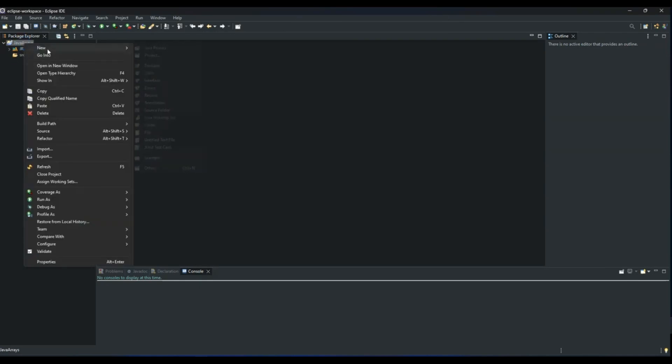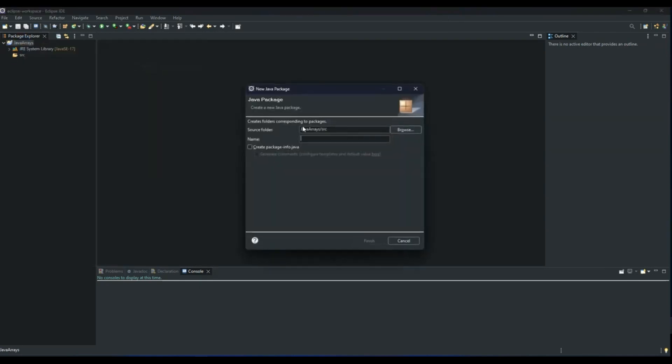So now all we need to do is create our package. I will give a name for our package, I'll call it com.java.basic.